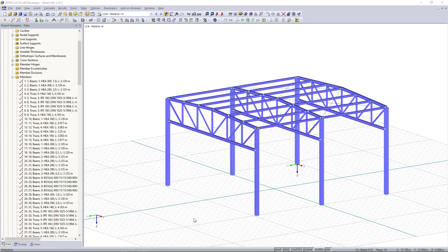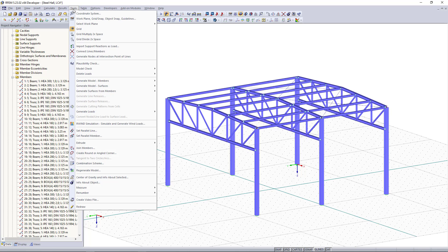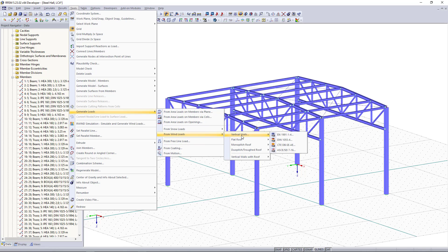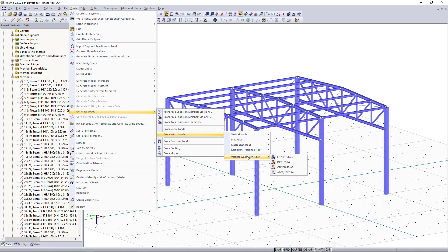For generating wind loads we can find up here on the tools, generate loads from wind loads. Apart from walls and different roof types we can also find the option vertical walls with roof according to different standards.